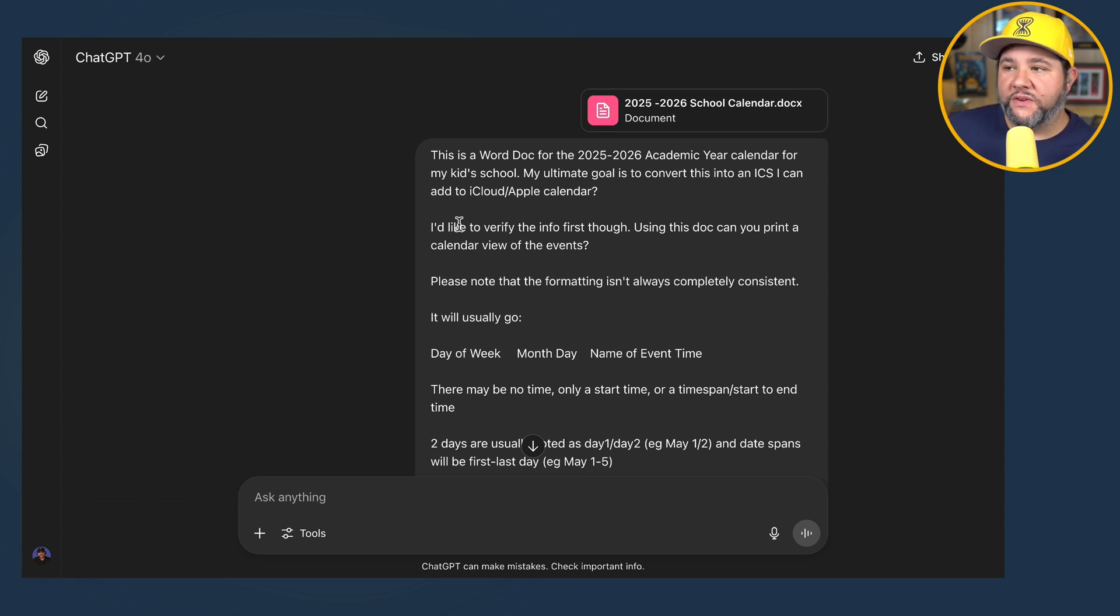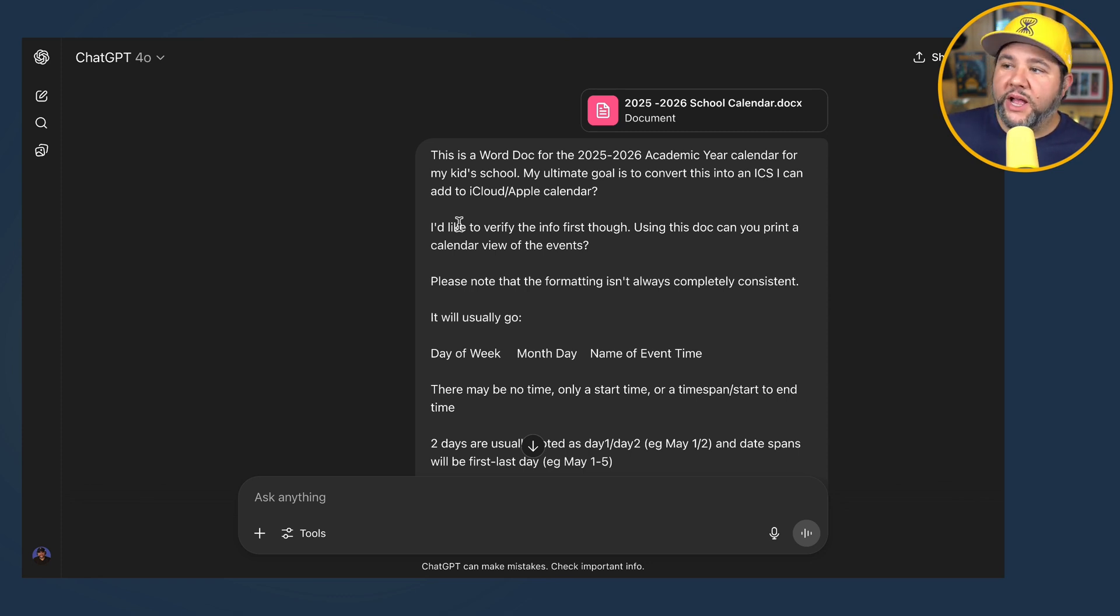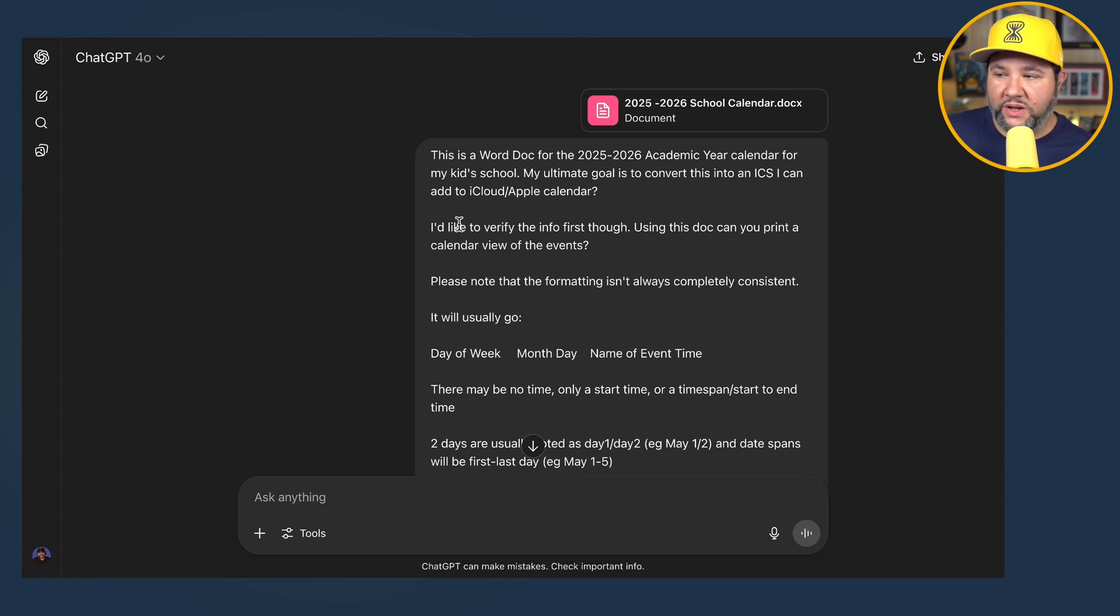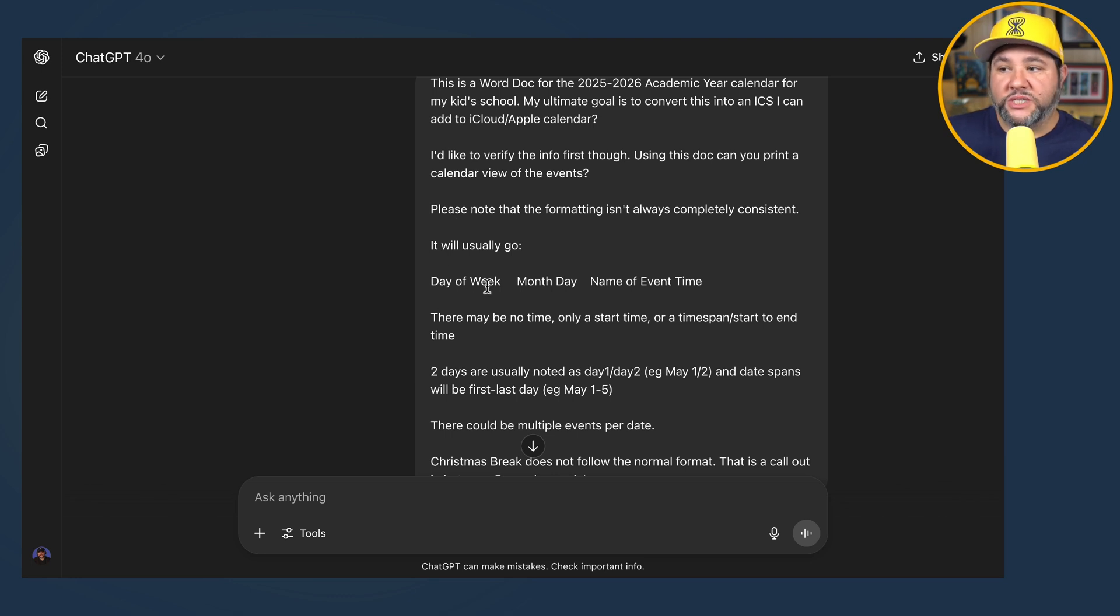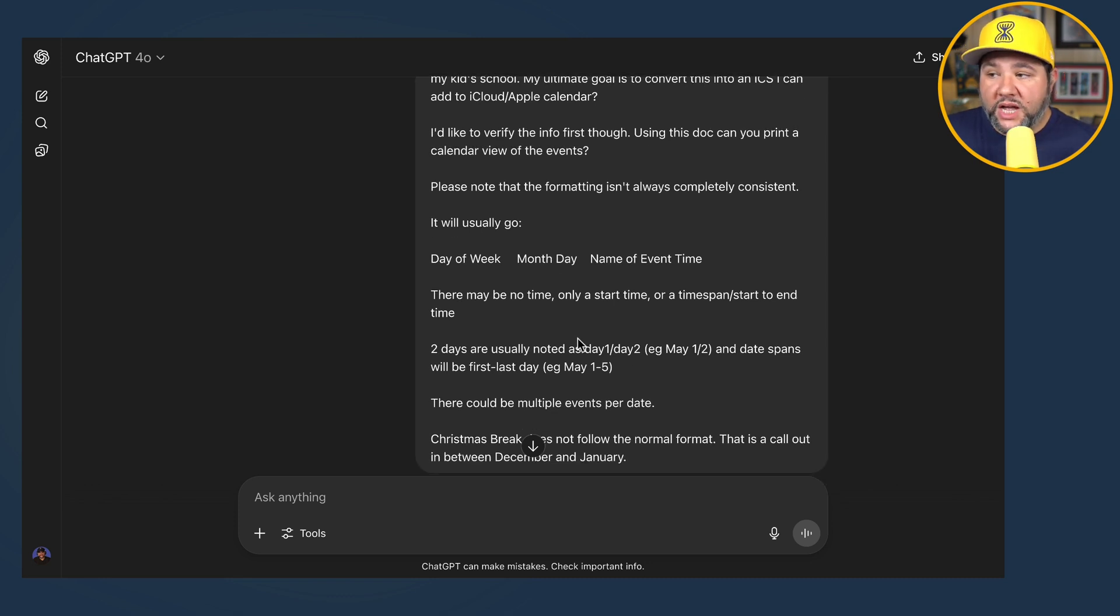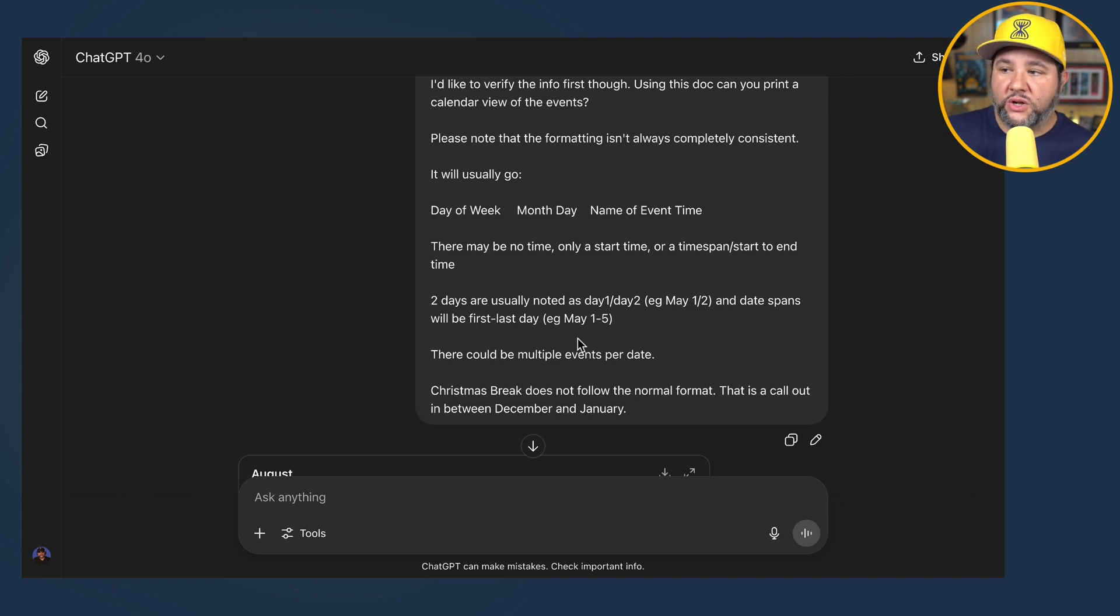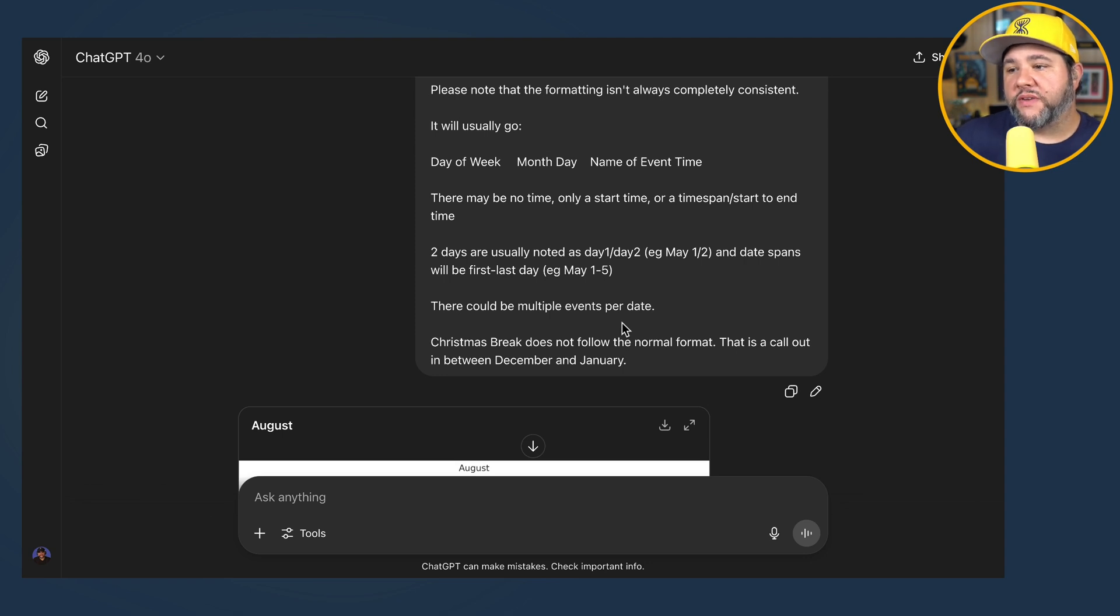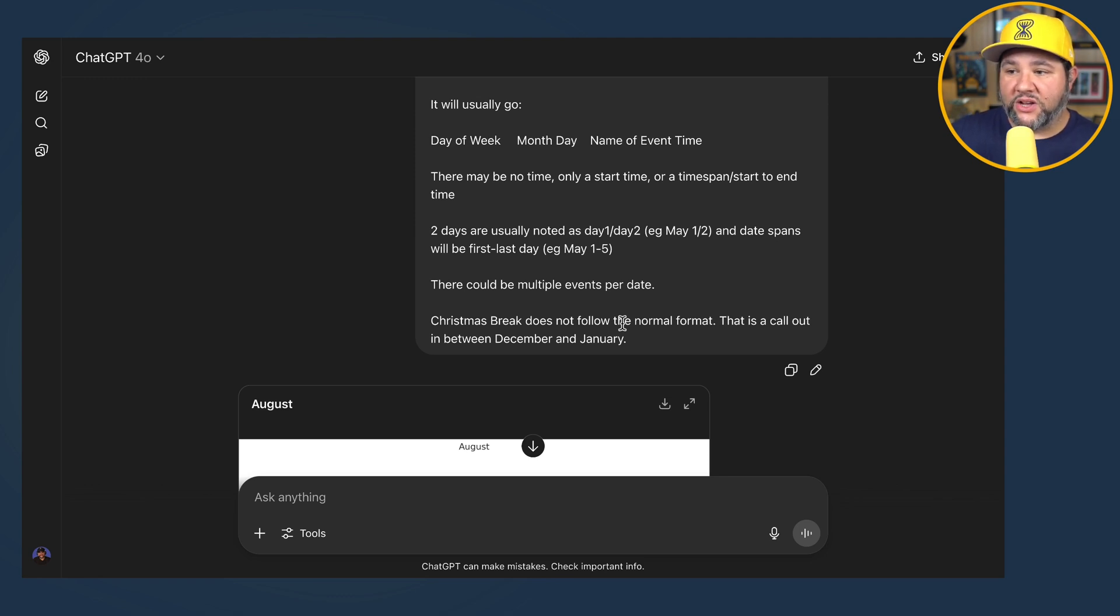This is a Word doc for the 25-26 academic year calendar for my kid's school. My ultimate goal is to convert this into an ICS I can add to iCloud Apple Calendar. I'd like to verify the info first, though. Using this doc, can you print the calendar view of events? Please note that the formatting isn't always completely consistent. It will usually go day of week space month day space name of event space time. There may be no time, only a start time, or a time span start to end time. Two days are usually noted as day one slash day two, and date spans will be first dash last day. There could be multiple events per day. Christmas break does not follow the normal format. This is a callout between December and January.